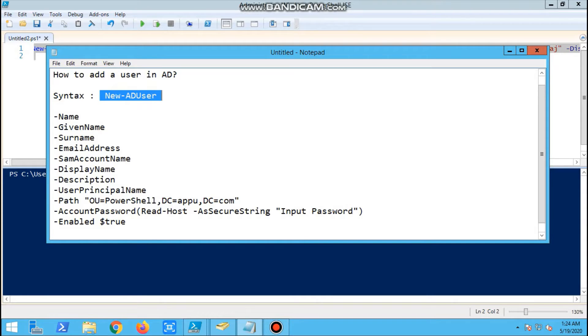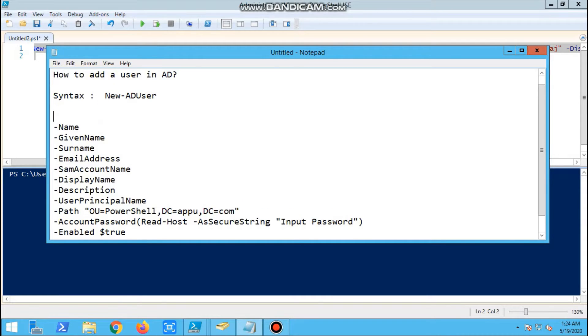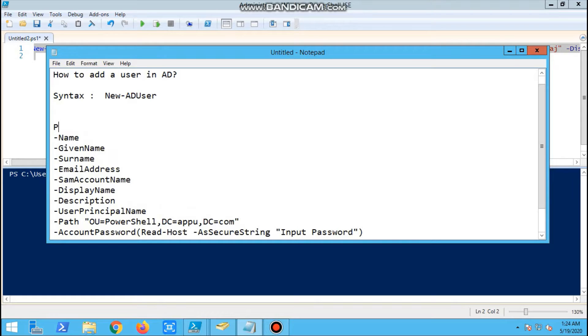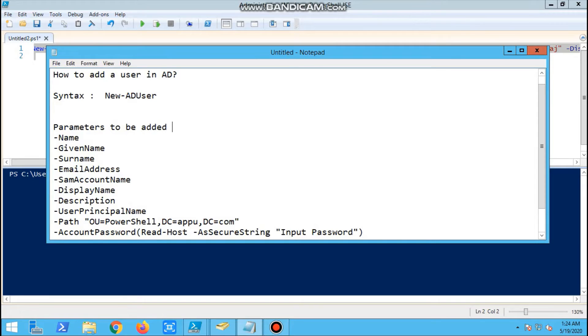With New-ADUser, we have to provide the name parameter - that's name, given name, surname. We need to check what parameters are available and set the password. Let's directly go to the session.